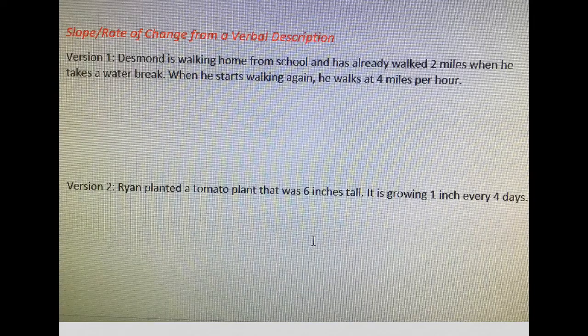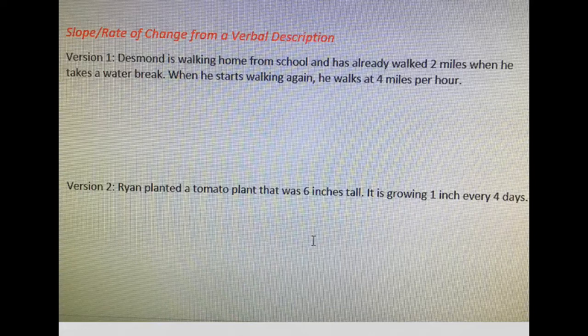We're going to look at two different versions because sometimes the slope or rate of change is given to us very clearly in the word problem, and others you're going to have to take information from the problem and then find the slope. So the key word you want to look out for is the word "per."